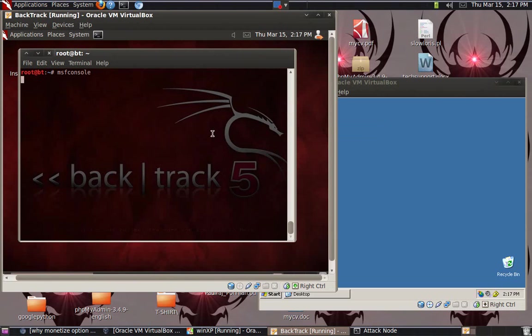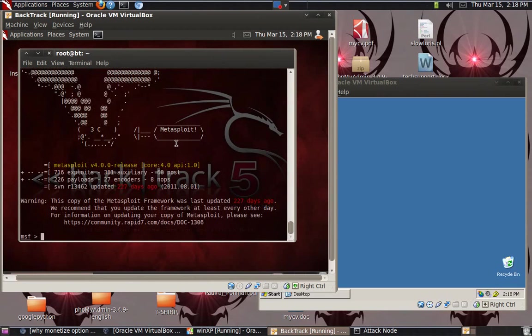There are many other vulnerabilities — just search Google and you will find many. This will give you an idea of how MSF works. Okay, here is my console. As I said, we will use DCOM, so let's search for DCOM.